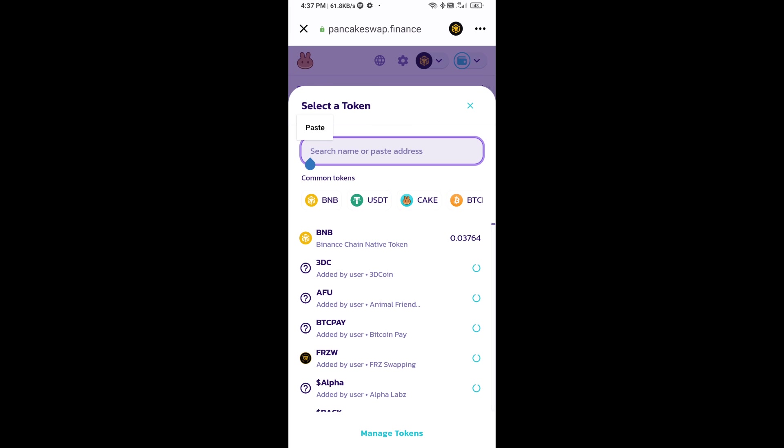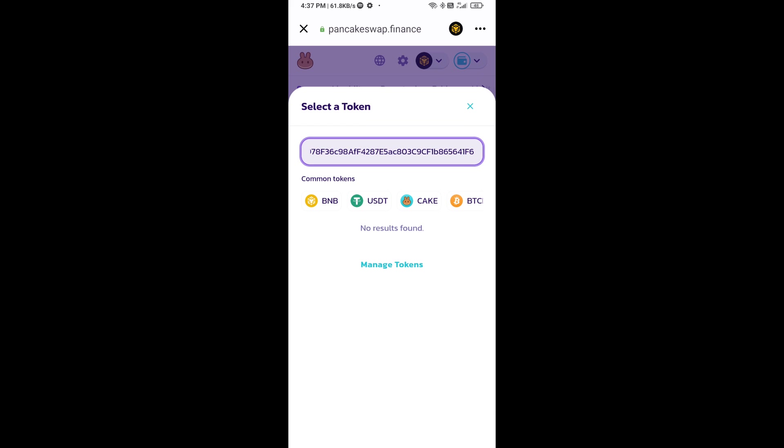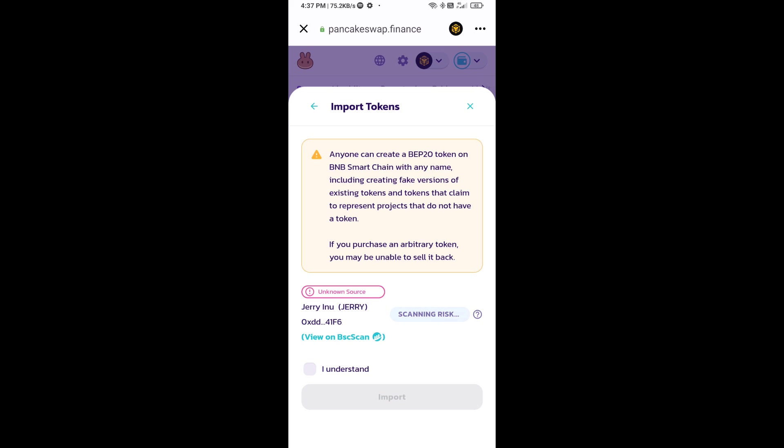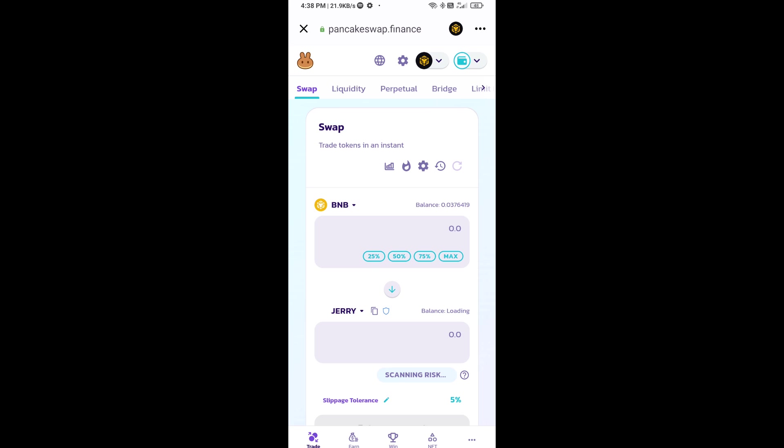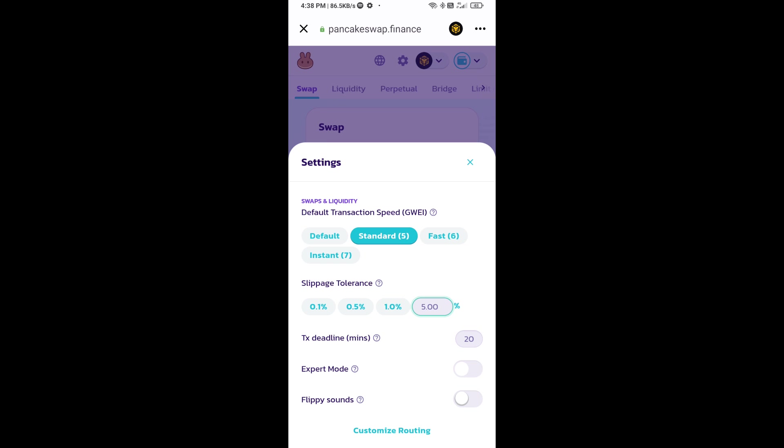Paste here, click on import, click on I understand and re-click on import. After that you will set slippage for effective purchasing. Click on this icon and here you will set 5% slippage.